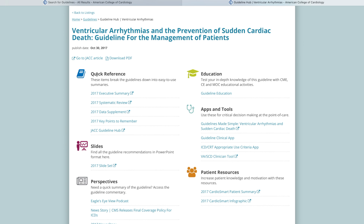Guideline hubs are a wealth of information that include quick references, apps and tools, patient resources, and more.